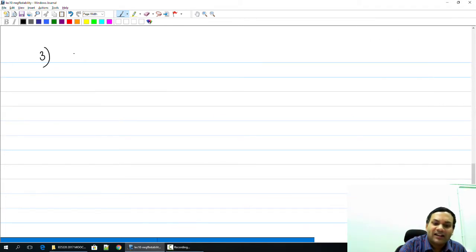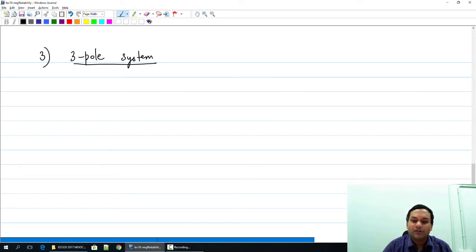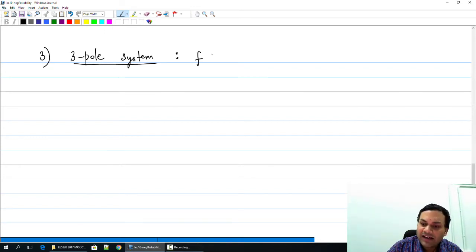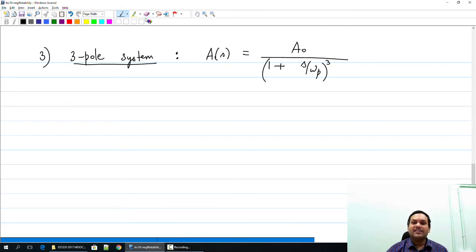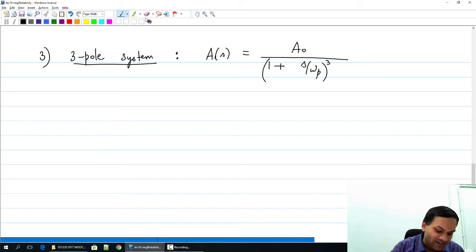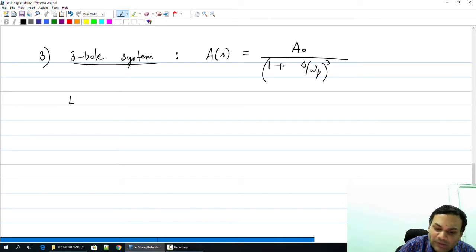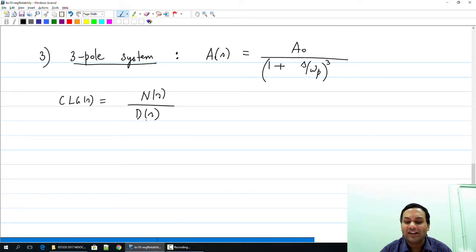Now we will take a three-pole system and look at its response. A of S is A₀ divided by (1 + S/ωp)³ — in other words, this system is created by cascading three one-pole systems. Clearly the maximum possible value of A₀ can be quite high. Let us look at the closed-loop gain of the system. It turns out the closed-loop gain can be written as a numerator polynomial over a denominator polynomial. I will give you the final expression and leave the derivation as homework.